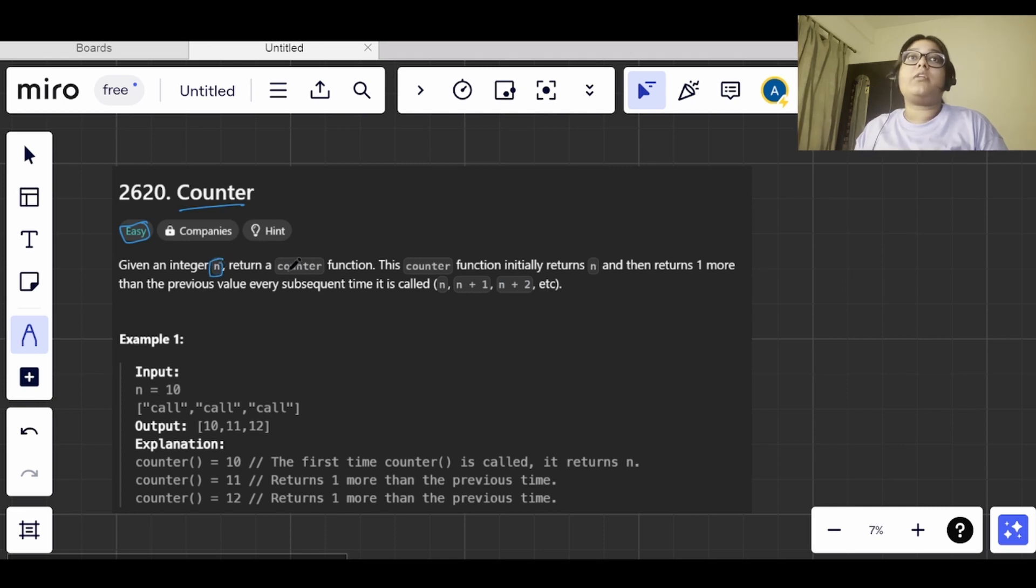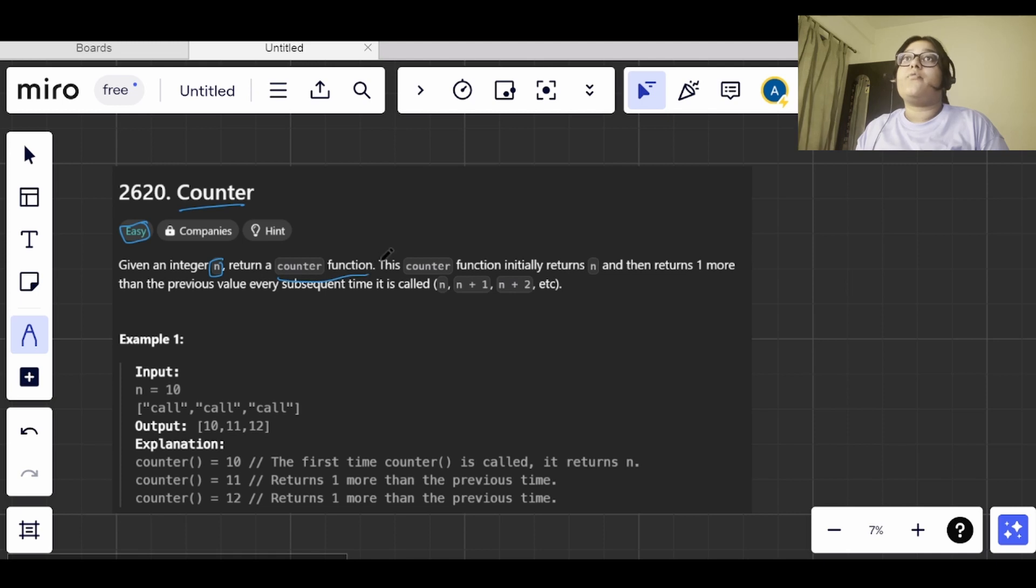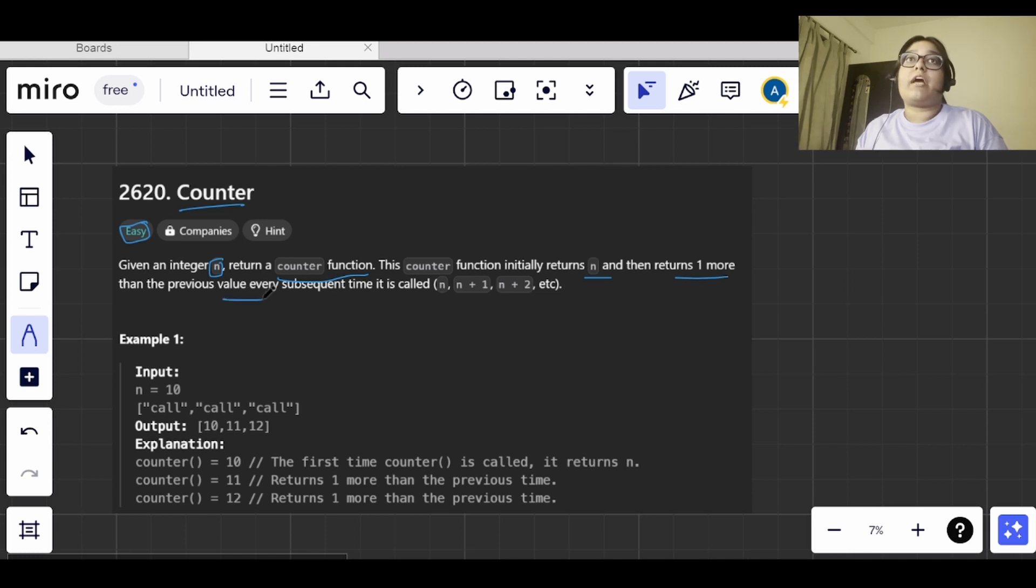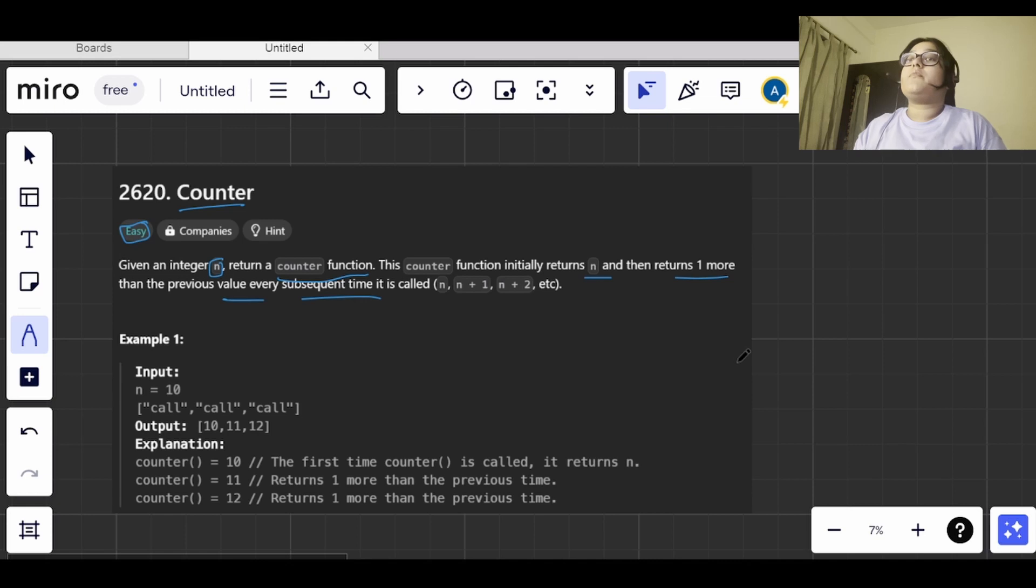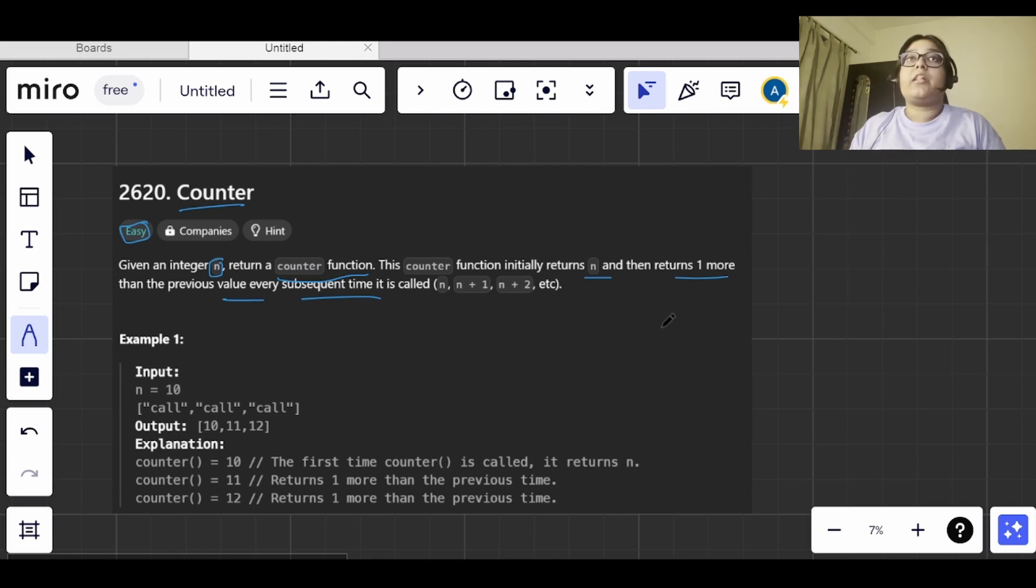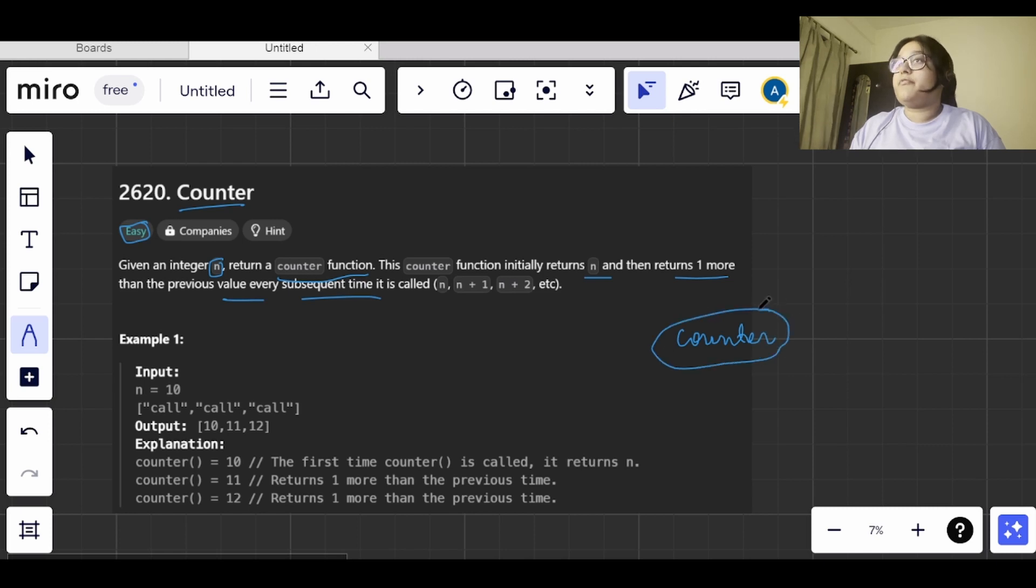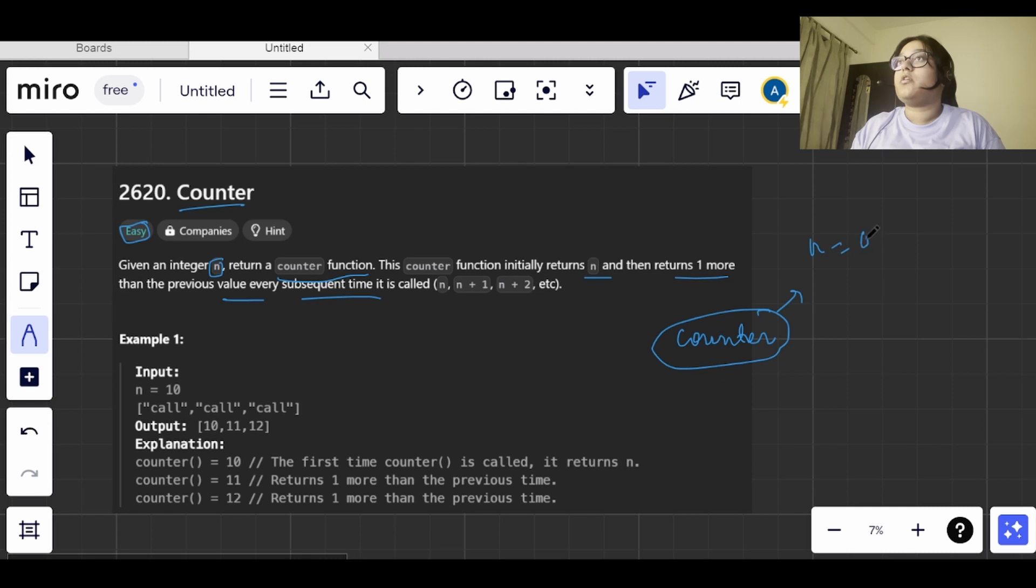In this question, we've been given an integer n and need to return a counter function which initially returns n and then returns one more than the previous value every subsequent time. What it basically means is we have a counter function, and for the first time when we're calling it, if the n value is 4, then the counter will return 4 only.